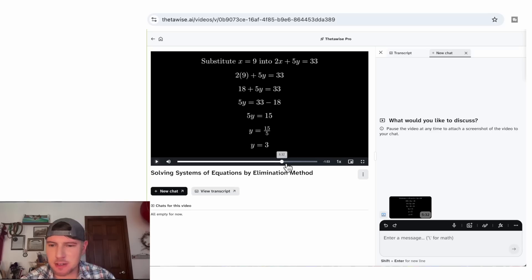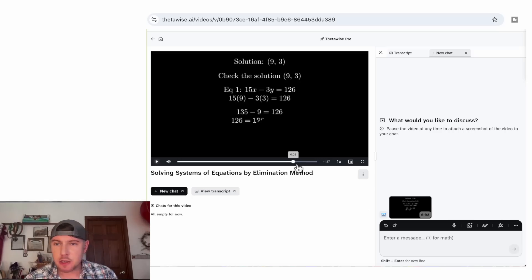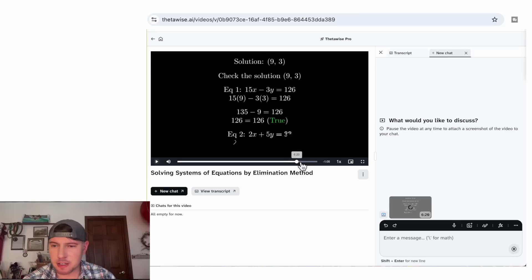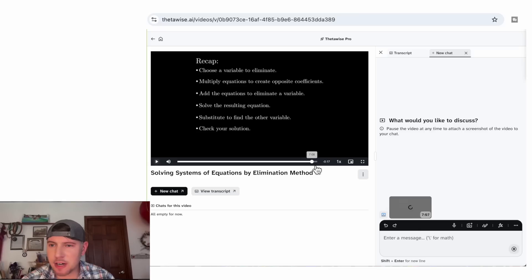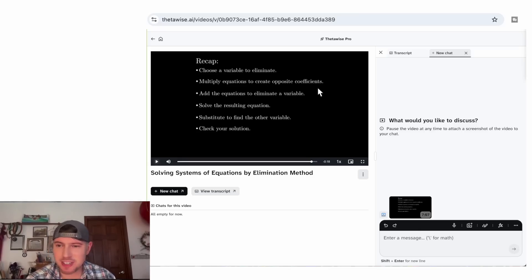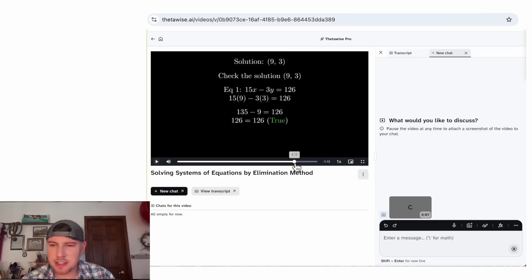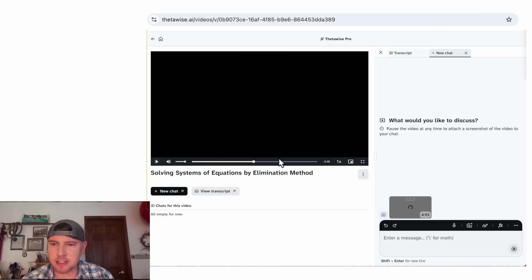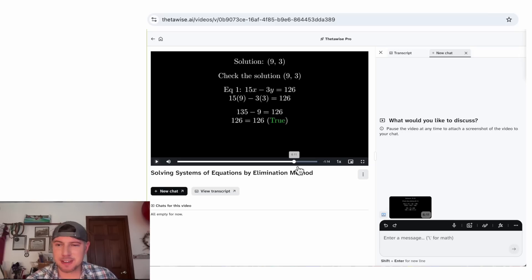So it's exactly the way you would teach this, and there's still two minutes left. They give the solution, and then — brilliant — they check the solution. You don't need to check it, but it's a good idea. They plug in x and y into the first equation and it checks out, then into the second equation, which is also true. Then they recap: choose a variable to eliminate; multiply equations to create opposite coefficients; add the equations to eliminate a variable; solve the resulting equation; substitute to find the other variable; check your solution. This would be great for a student to write in their notes. This was flawless — I don't see any errors in the entire video.